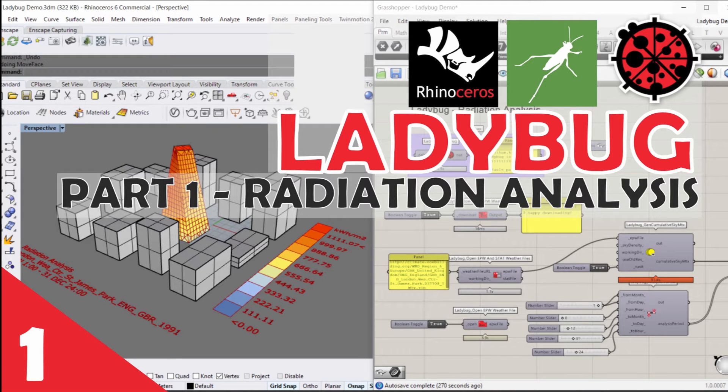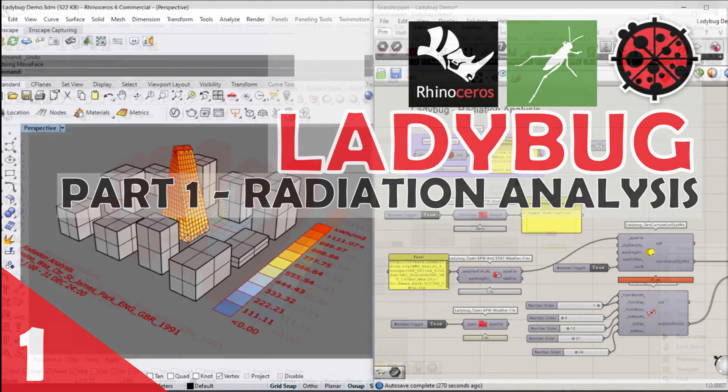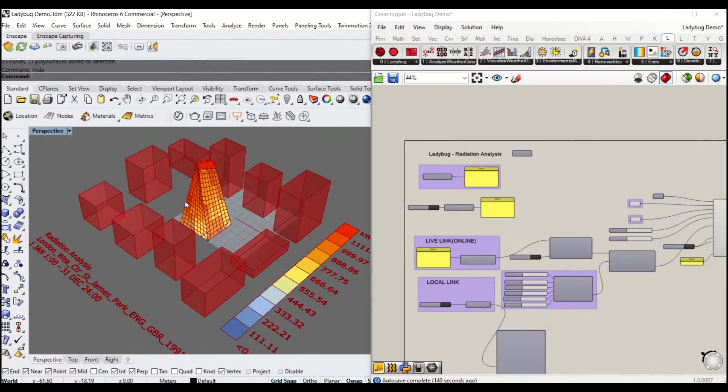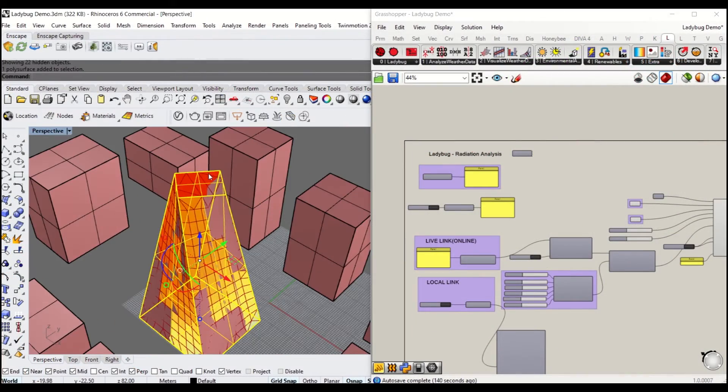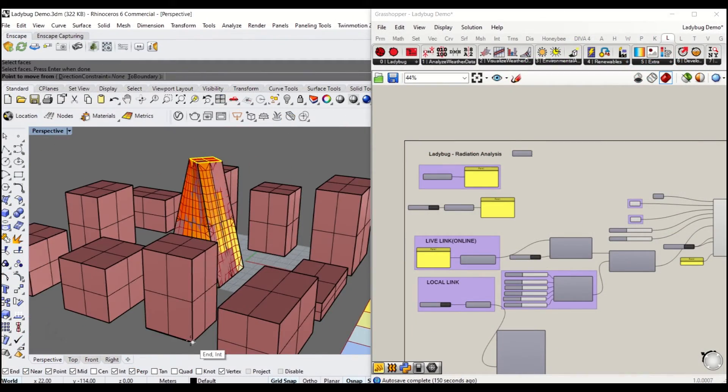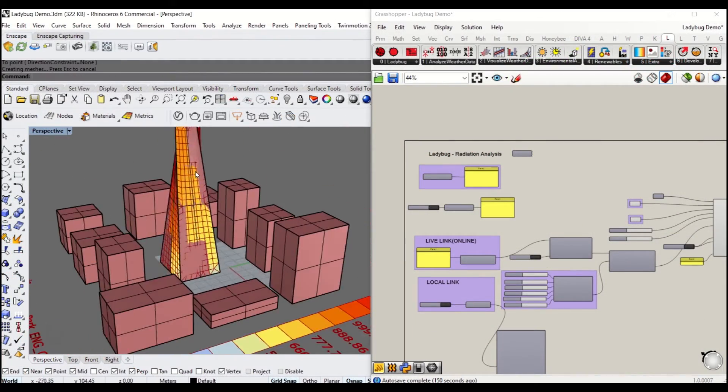Welcome to the Ladybug tutorial. Over the course of the next few weeks, I will upload Grasshopper Ladybug tutorials.